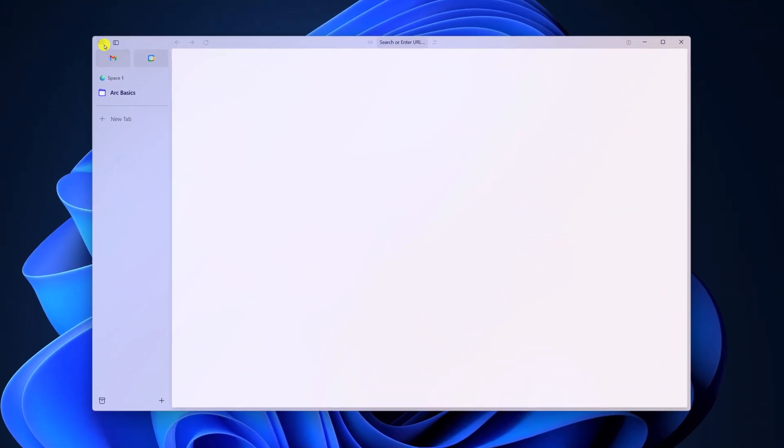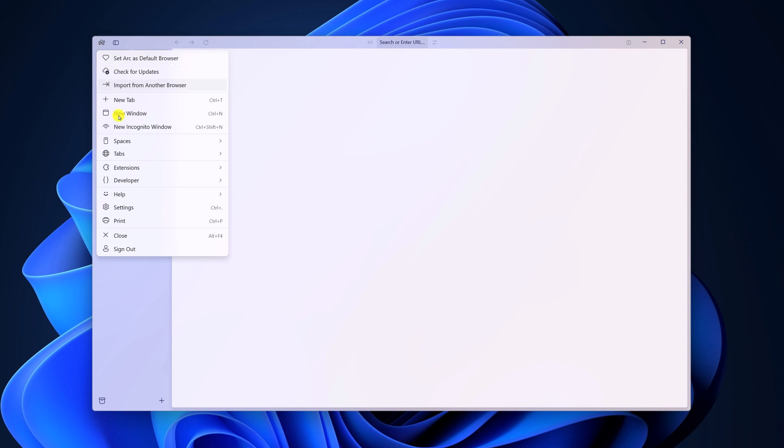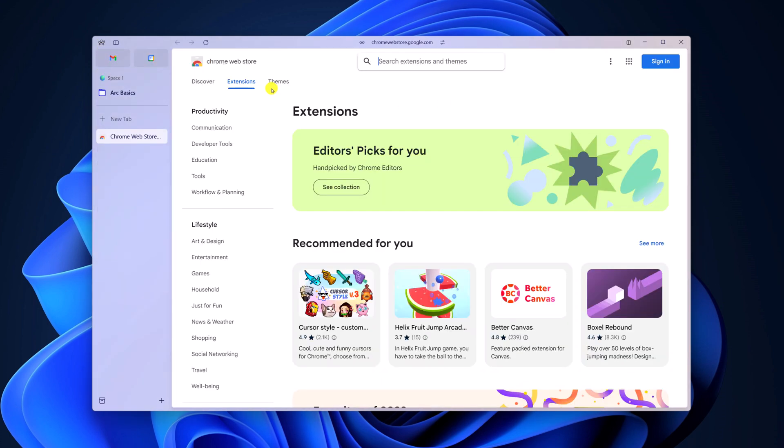Then click on the Arc icon, click on the extensions option. Now click on add extension, and it will open Chrome web store.